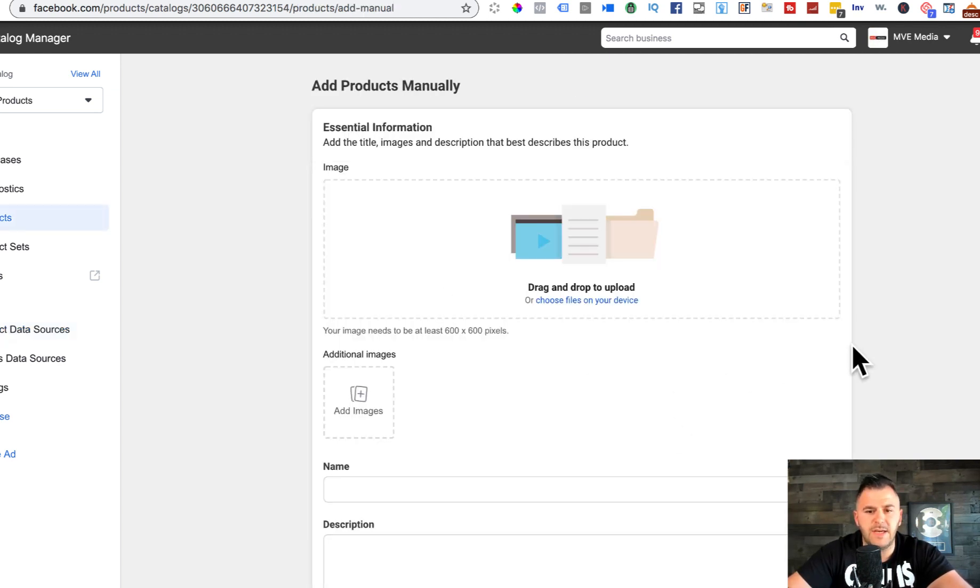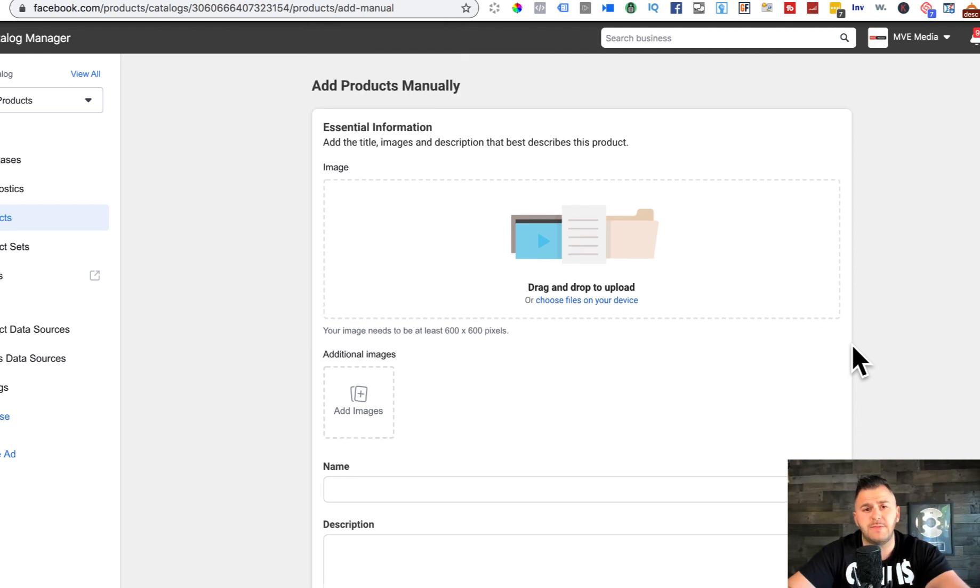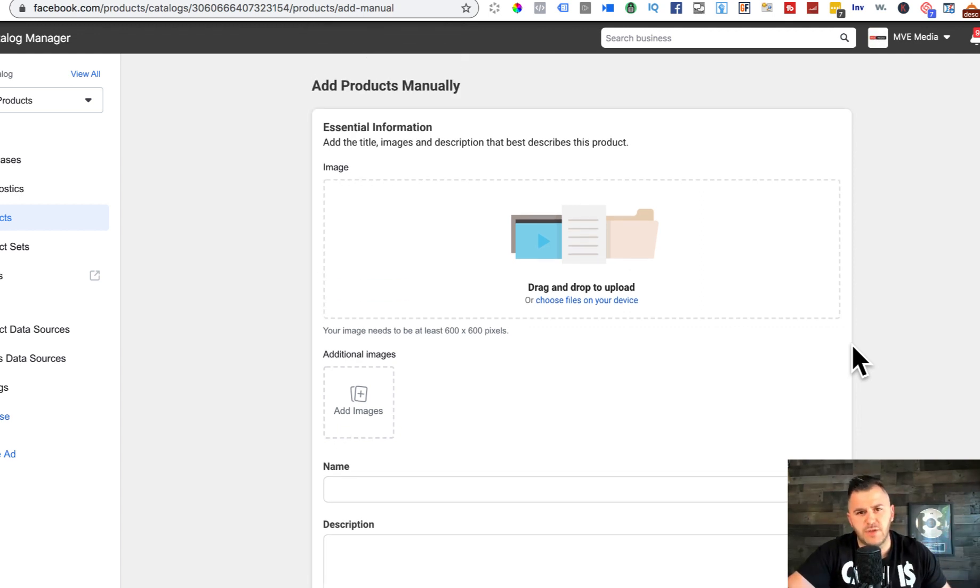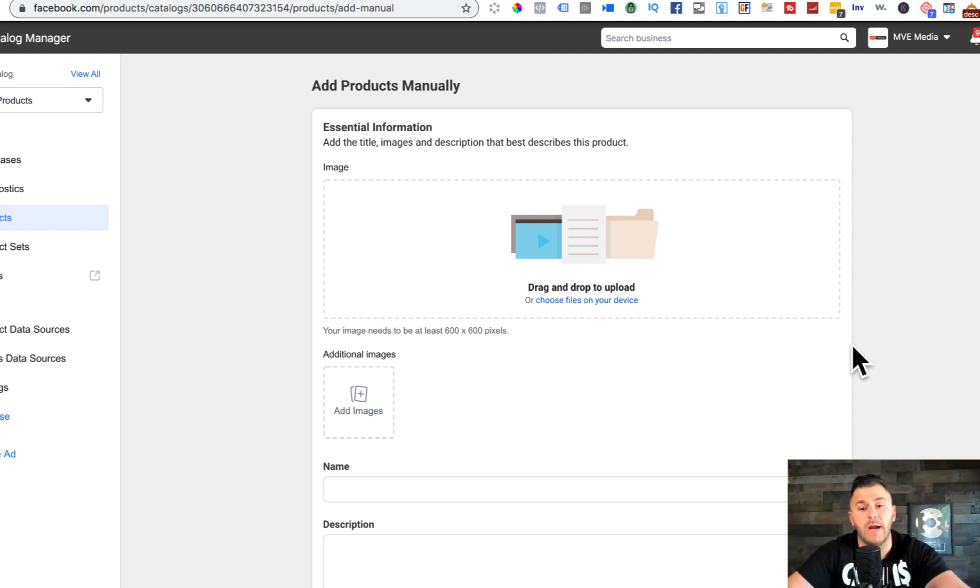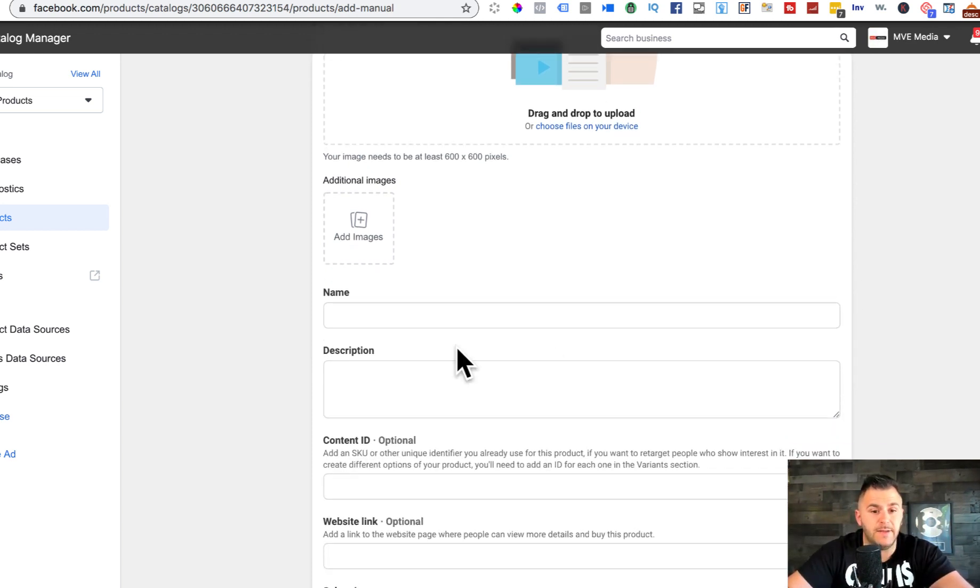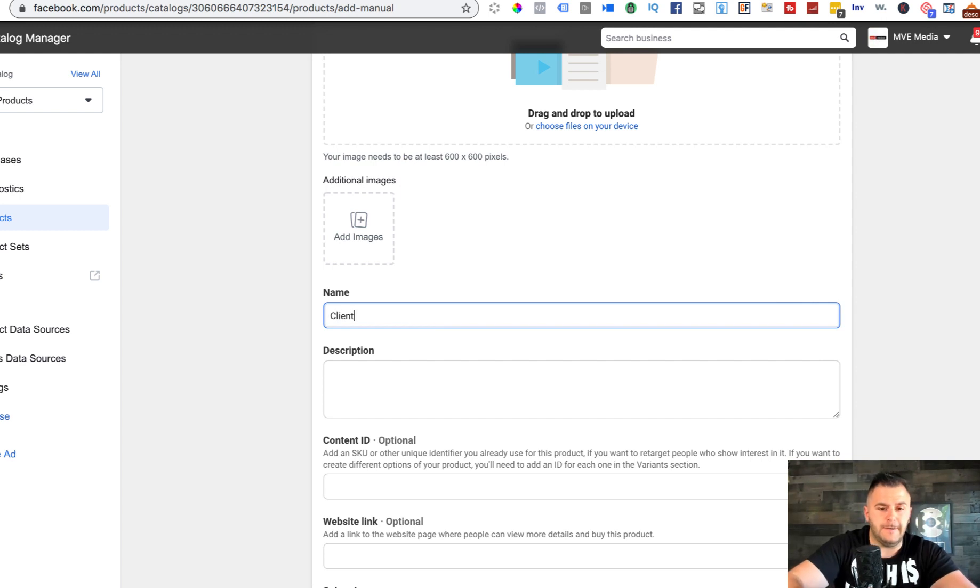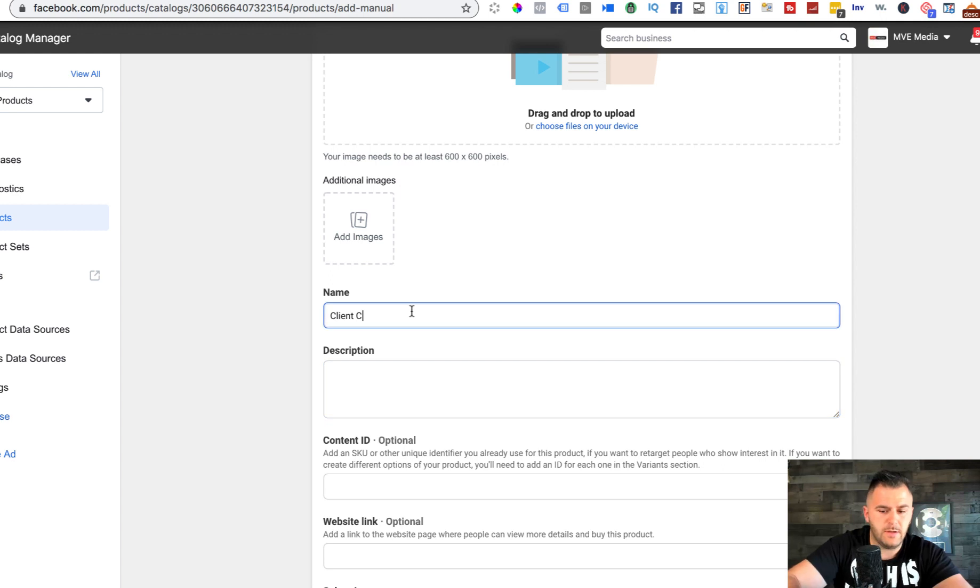As you can see in here, what I'm gonna do is I'm just gonna add a test product. But if you are doing it for your e-commerce products, make sure you're actually adding the valid picture of the product. I'm gonna do a client acquisition workbook.